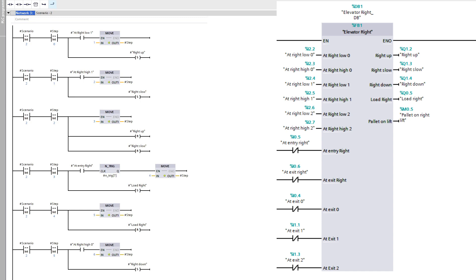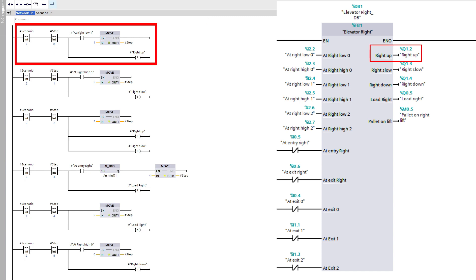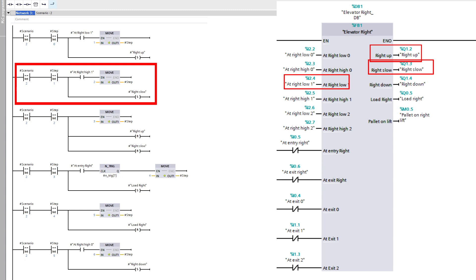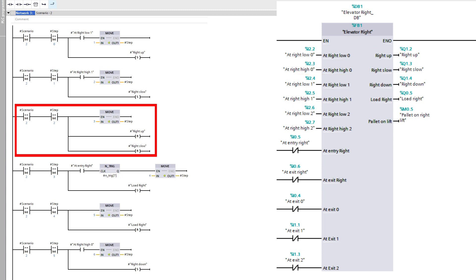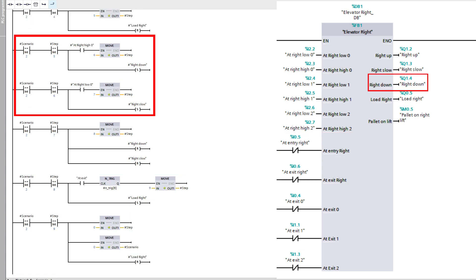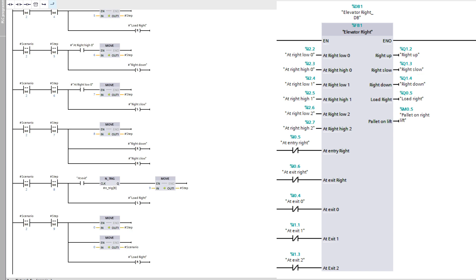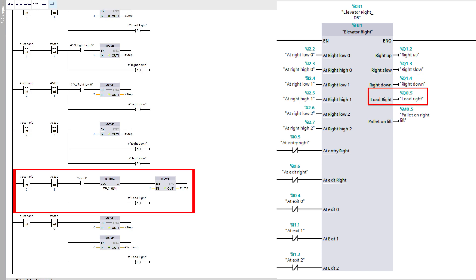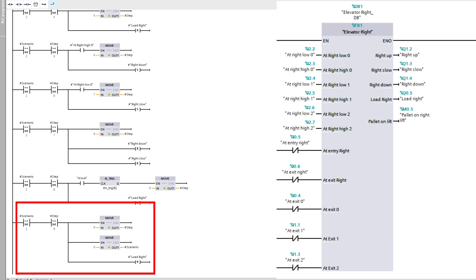If scenario 2 sets active, it will start a sequence similarly to the left elevator function block. First it will go up towards level 1, and at the lower sensor it will slow down and then stop at the higher sensor. Next it will load the pallet onto the elevator. Then the lift will go down to level 0 — same as going up, it will slow down at the first sensor then stop at the second sensor. The last step is to unload the pallet until it passes the exit sensor, then give the value 0 to the step sequence and scenario to reset them both.